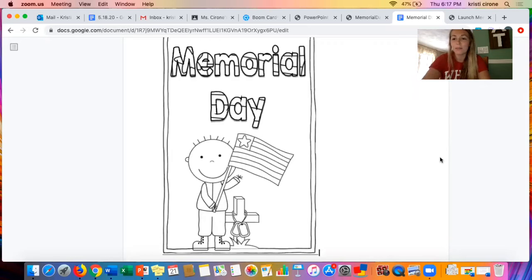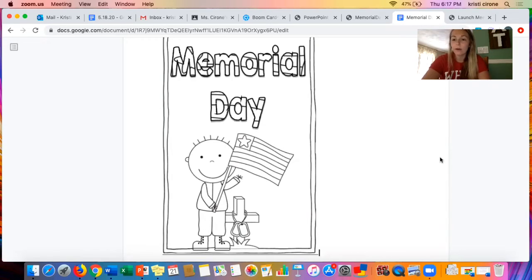Hi Witchcraft Heights families, this is Ms. Cerrone. Today we are going to be doing our read aloud on Memorial Day.